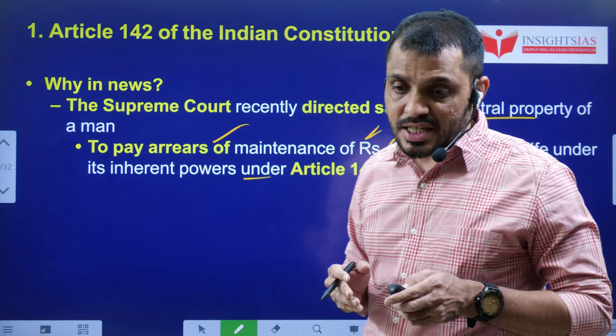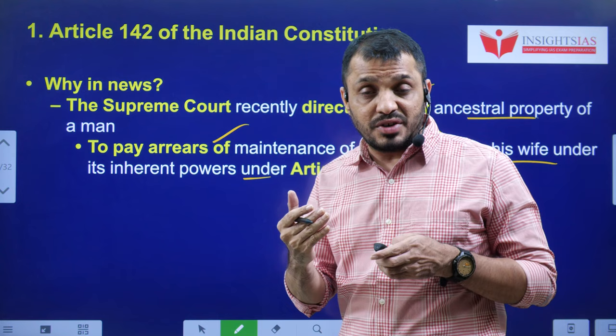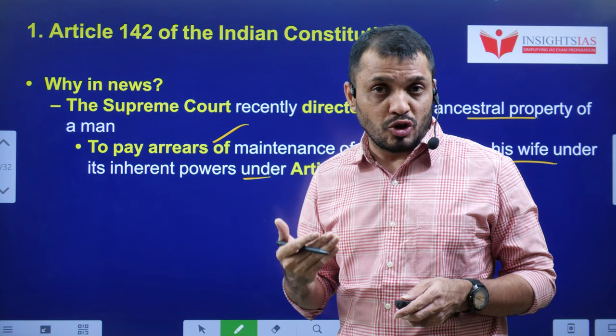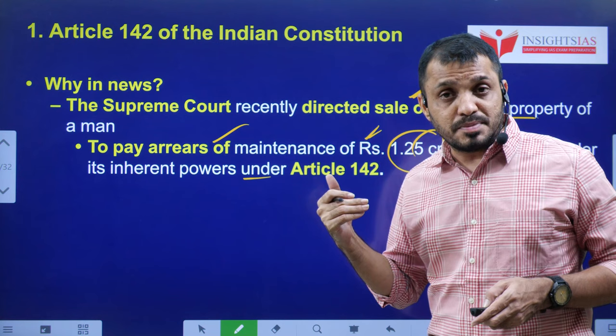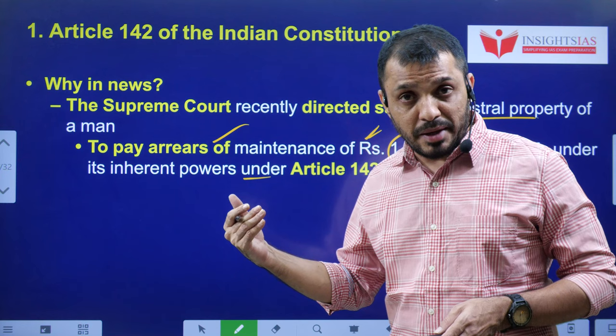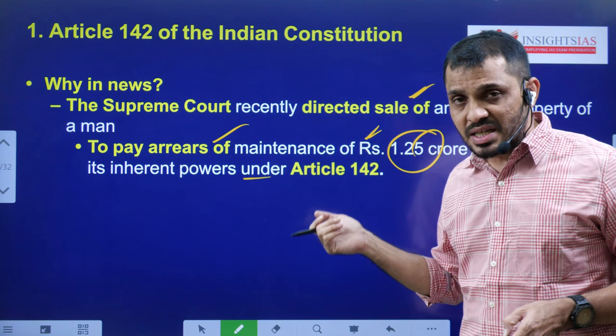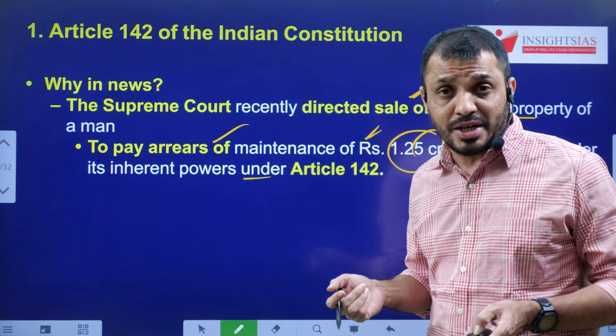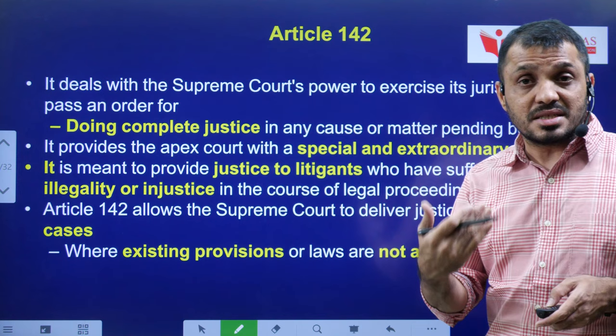When divorce happens under the Hindu Marriage Act, maintenance depends on who is earning and whether the spouse has any livelihood opportunities. In this condition, one has to pay maintenance to the other. Here, the husband was supposed to pay maintenance to the wife but did not pay. The Supreme Court directed that he sell his ancestral property and pay the arrears of around 1.25 crores — a safeguard provided to women so they cannot be estranged unilaterally.